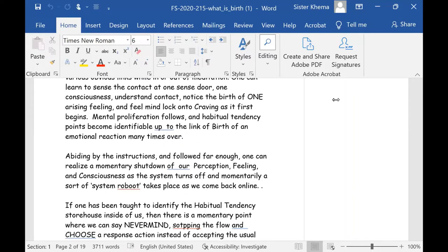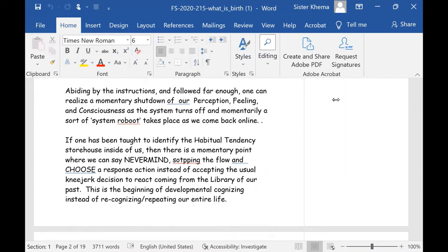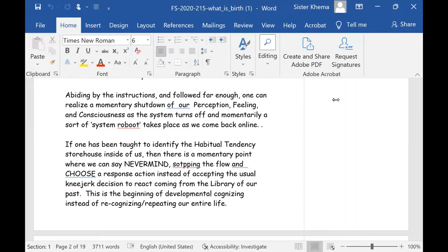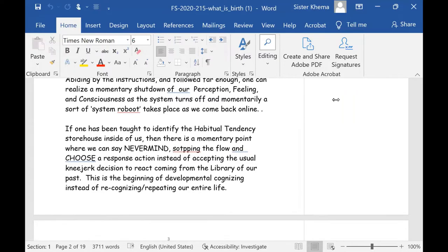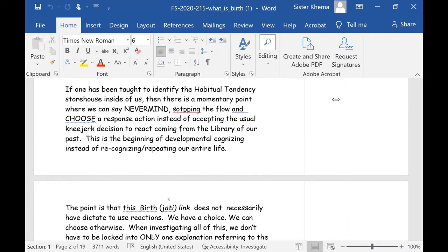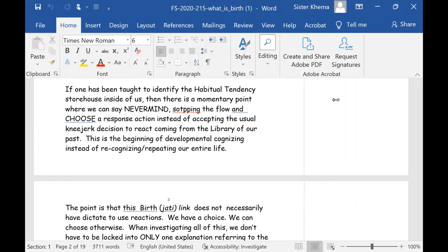Now, abiding by the instructions for the meditation and followed far enough, we can realize a momentary shutdown of our perception, feeling, and consciousness as the system turns off and momentarily a sort of system reboot takes place as we come back online. Now, if one has been taught to identify the habitual tendency storehouse inside of us, then there is a momentary point where we can say, never mind stopping the flow and choose a response action.